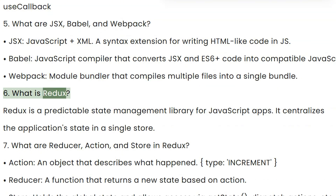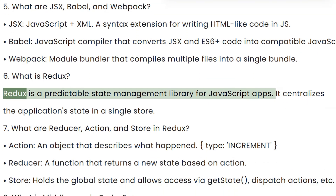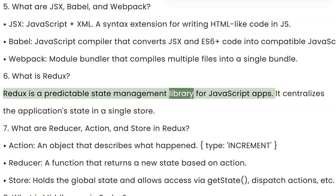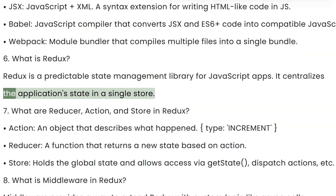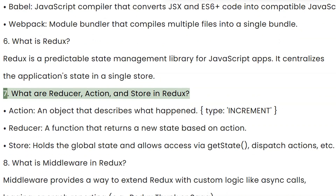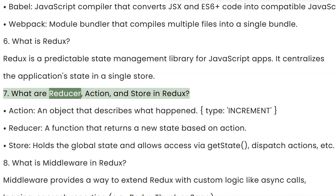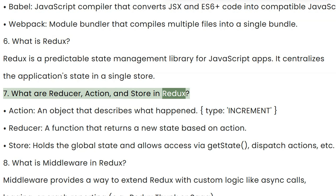Question 6: What is Redux? Redux is a predictable state management library for JavaScript apps. It centralizes the application state in a single store. Question 7: What are reducer, action, and store in Redux?